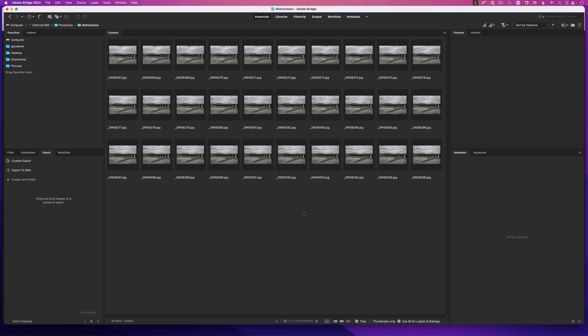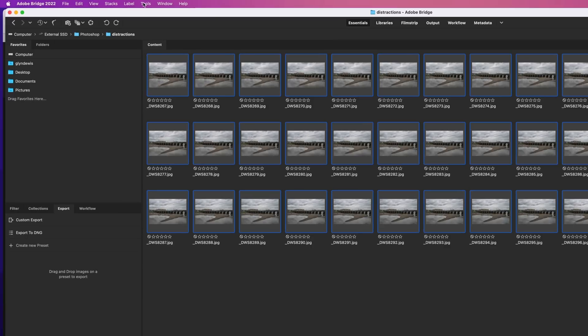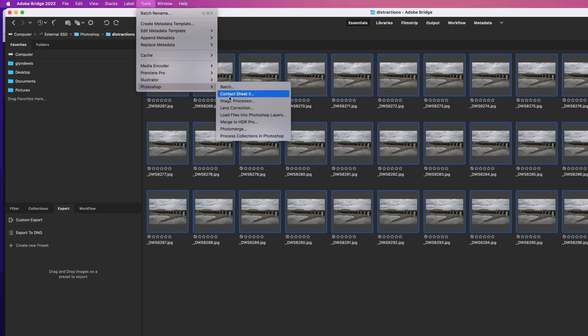If you use Bridge, you can do exactly the same by highlighting all of the images, go to the tools menu, Photoshop, load files into Photoshop layers.